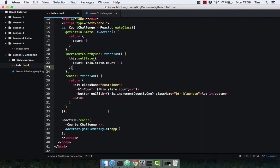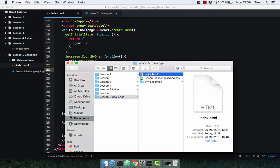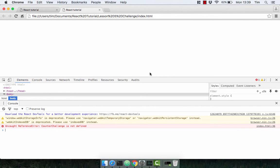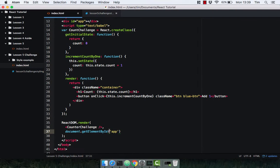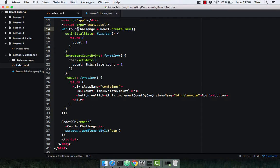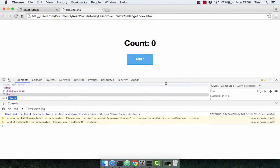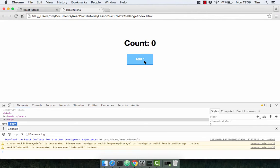That should be a working component. Let's check it out in the browser. Oh, we've got an error — 'CounterChallenge is not defined'. That must mean I've spelt this incorrectly. Ah — this is called 'CountChallenge' and this is called 'CounterChallenge'. We all make mistakes, even me. And there we go — fixed.